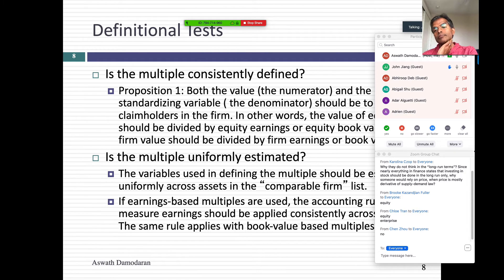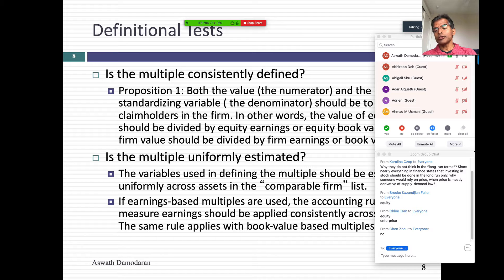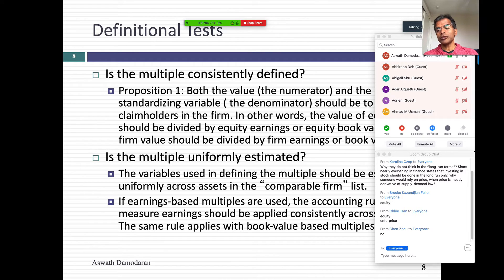A student asks: can you explain again why price to sales is inconsistent? The problem is not sales — it's the market value of equity being used in the numerator. Sales belongs to everybody. Equity is only the portion of the company that's equity invested. So if you borrow a lot of money and buy back shares, your equity will shrink in value, but your revenues are still going to be revenues. Highly levered firms will always look cheaper if you use price to sales. So it's a consistency issue.